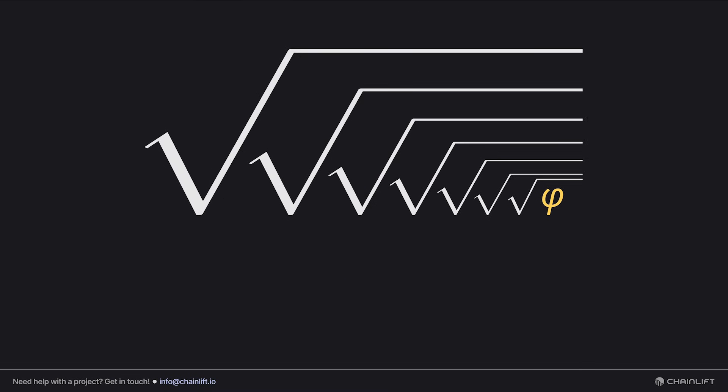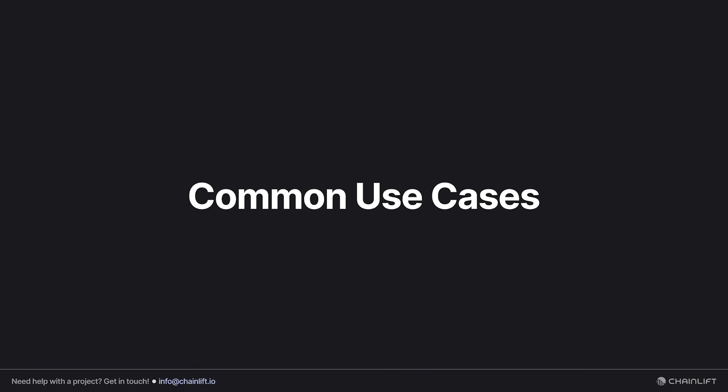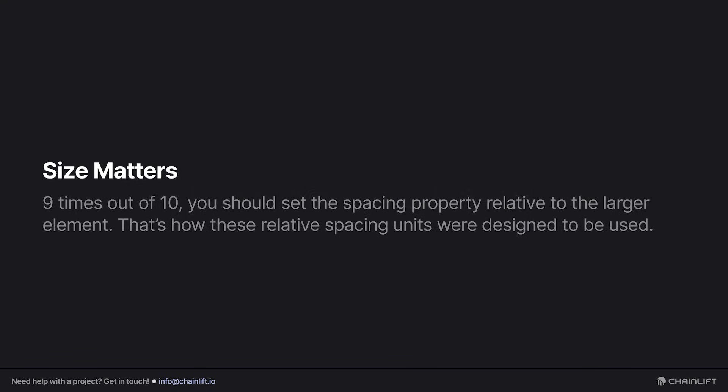Let's go over some common use cases. And as we do, please keep in mind that just like in the real world, size matters. Nine times out of ten, you should set the spacing property relative to the larger element. It was designed this way, and if you do make them relative to smaller units, you might wind up with some unexpected behavior.